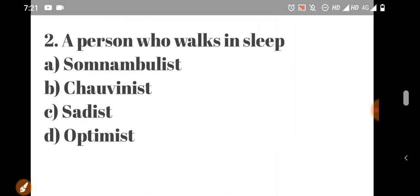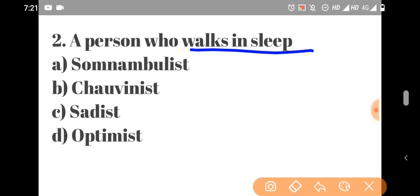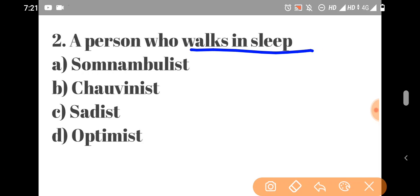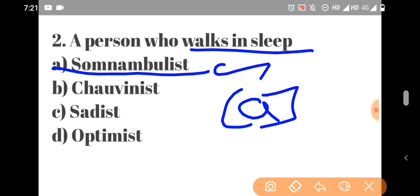Second question. A person who walks in sleep. What is the name? Somnambulist. Option A is the right answer.